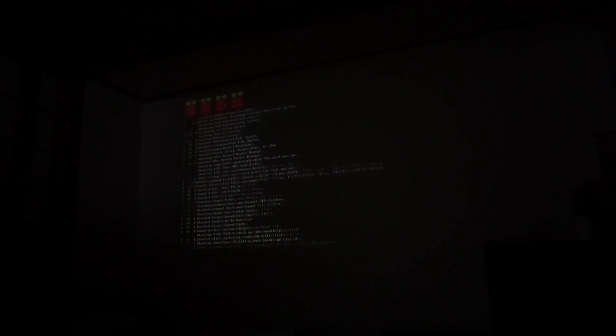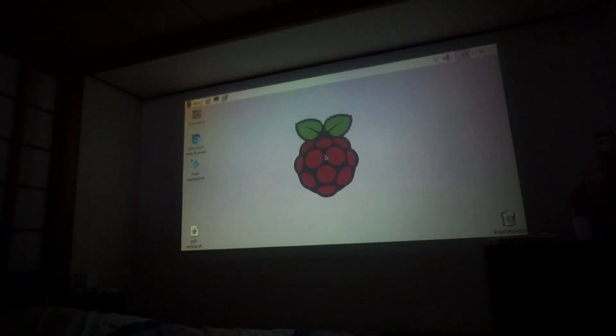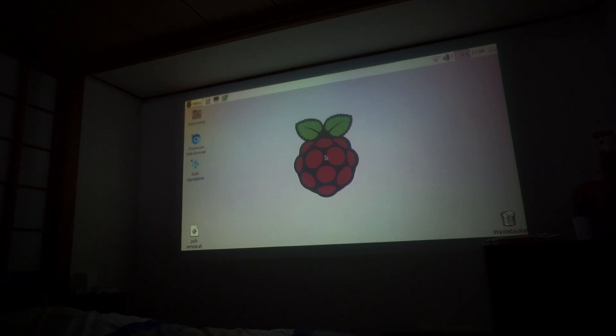So there we go, Raspbian Pi booting up. Doesn't take too long, about 20 seconds or so and you're up and running. There we go, and there's the desktop.